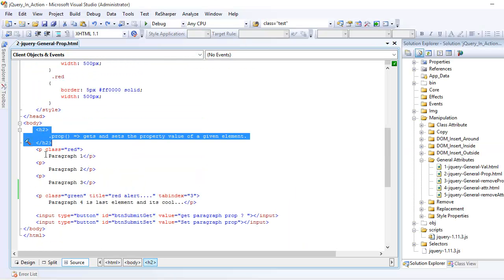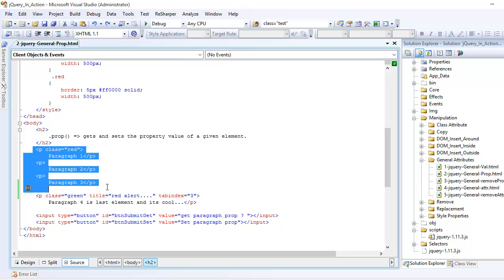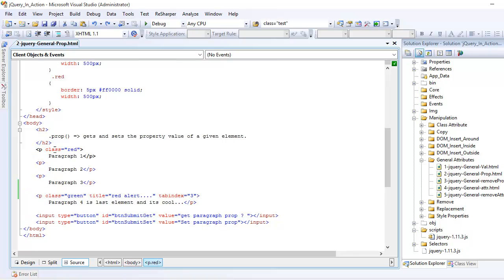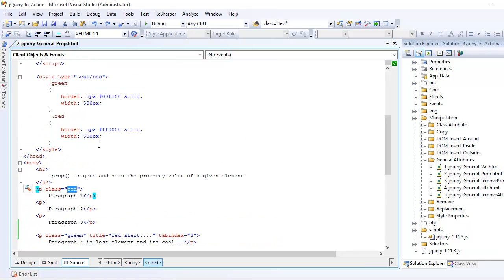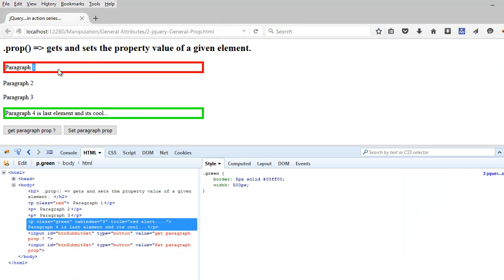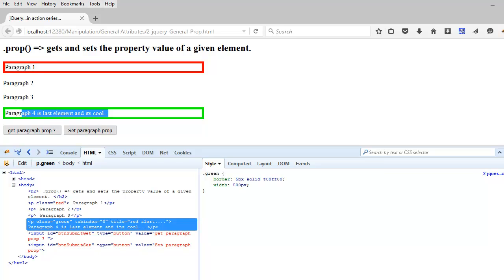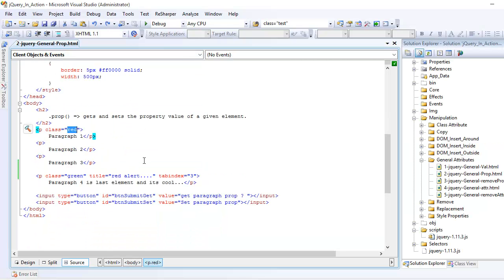So this is the h2, the three paragraphs. This one is a paragraph with class red so the border is red and 5px which is right here. Same goes with the green, so that's pretty cool.